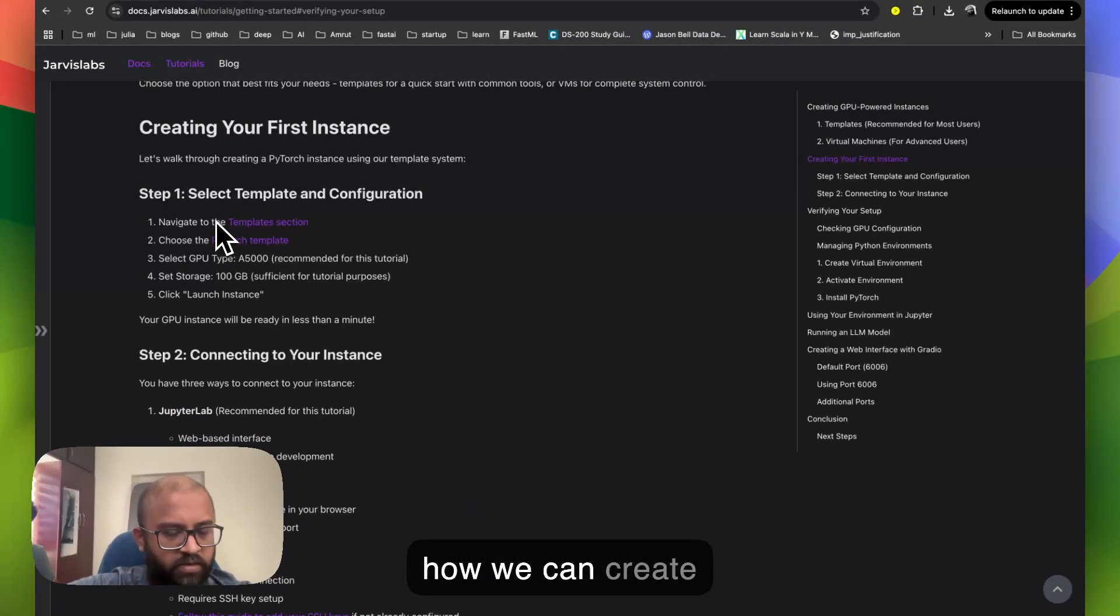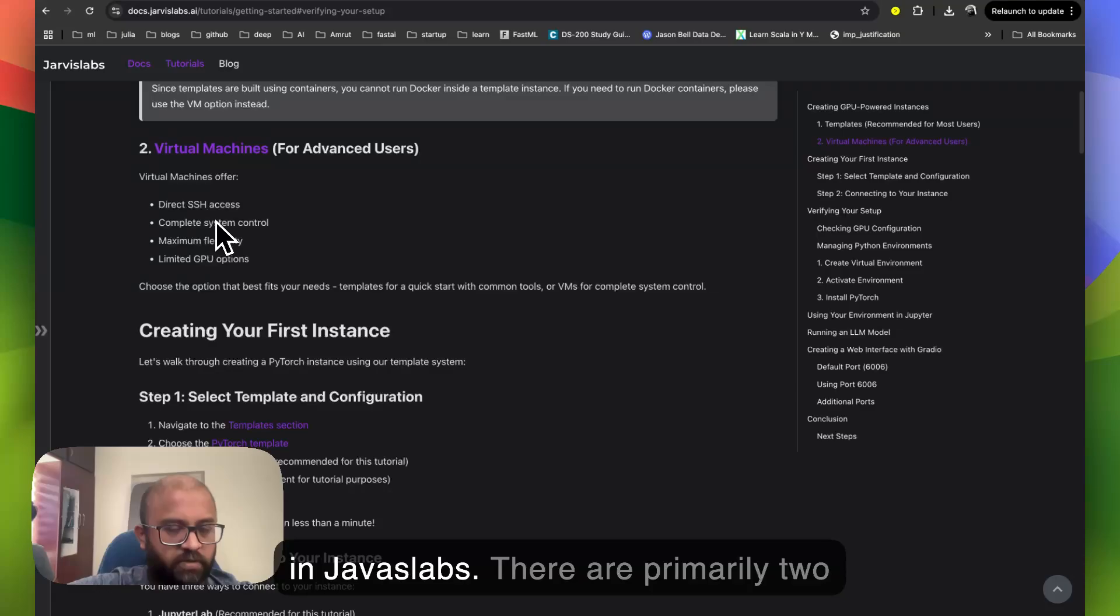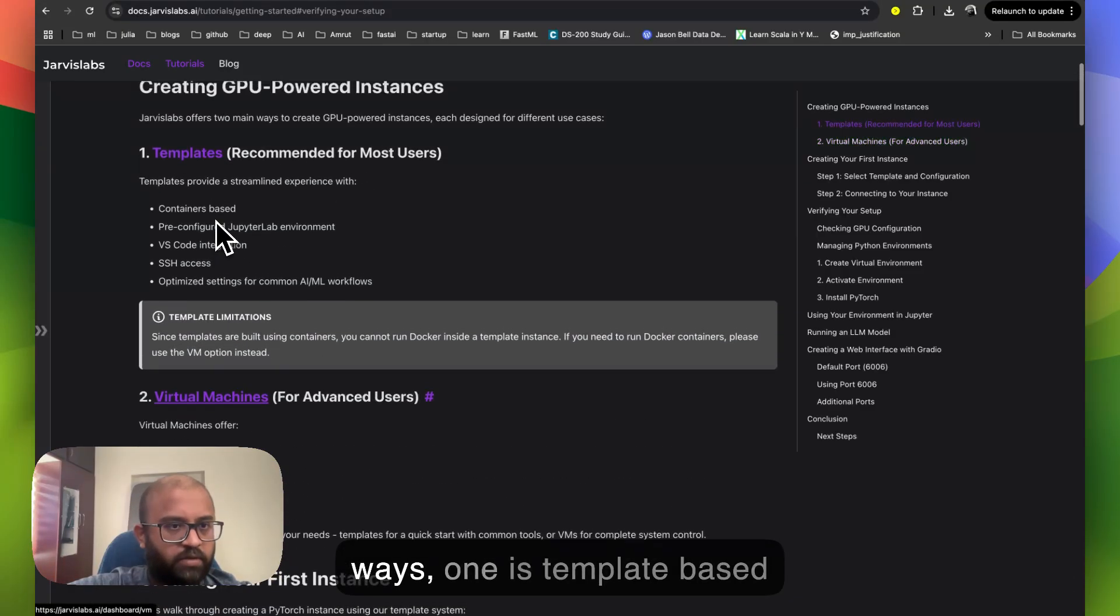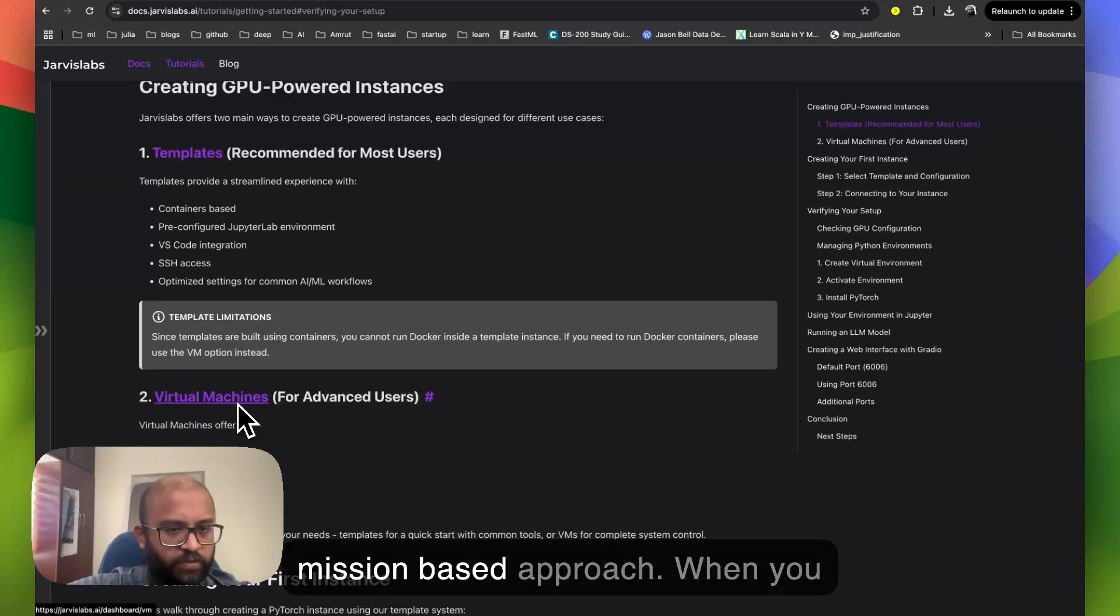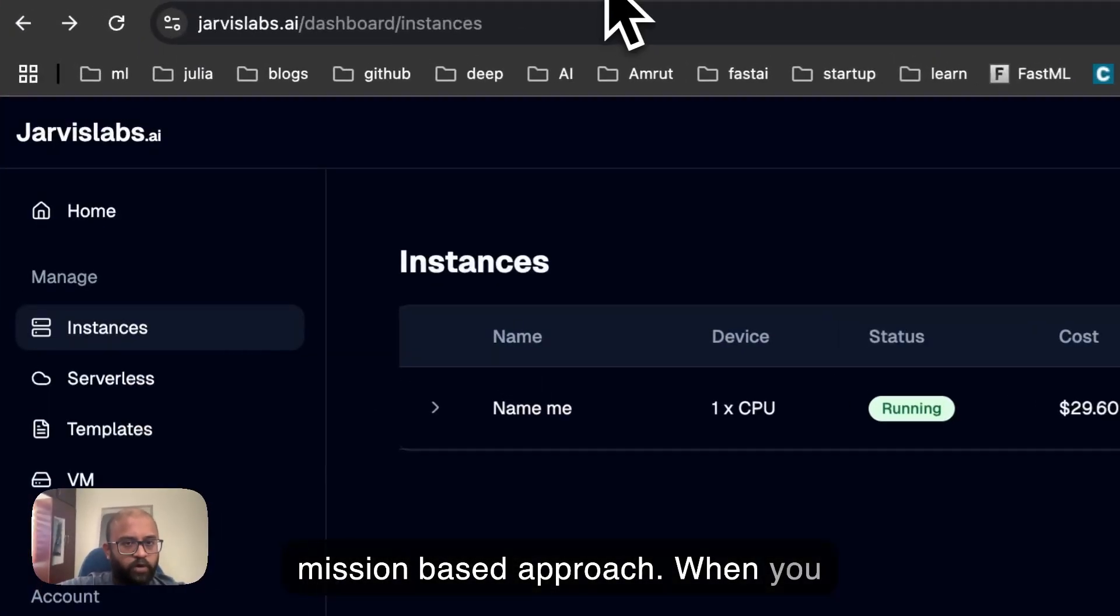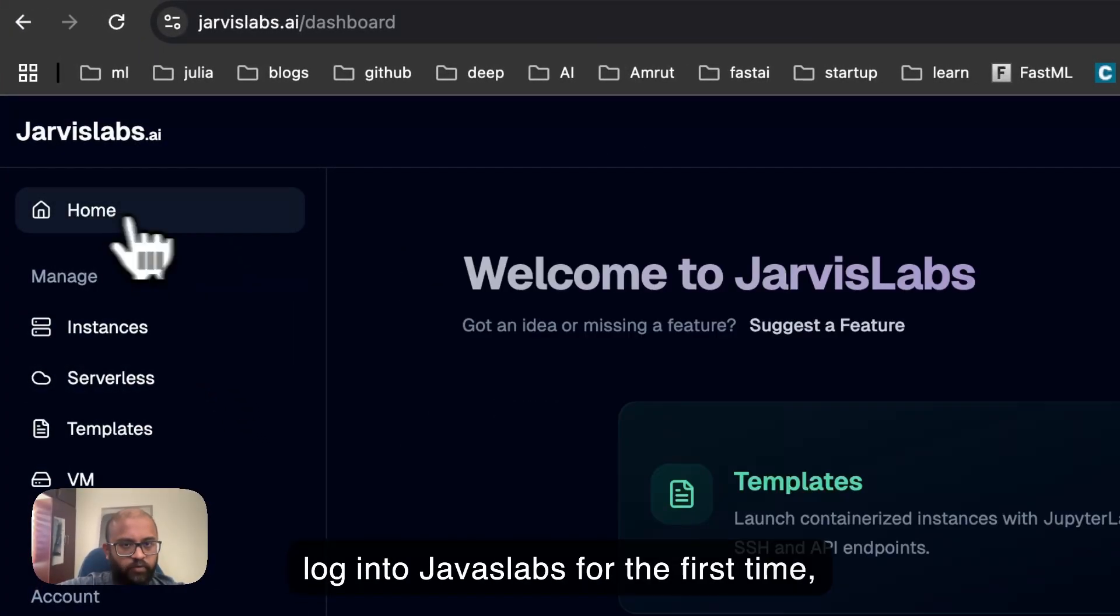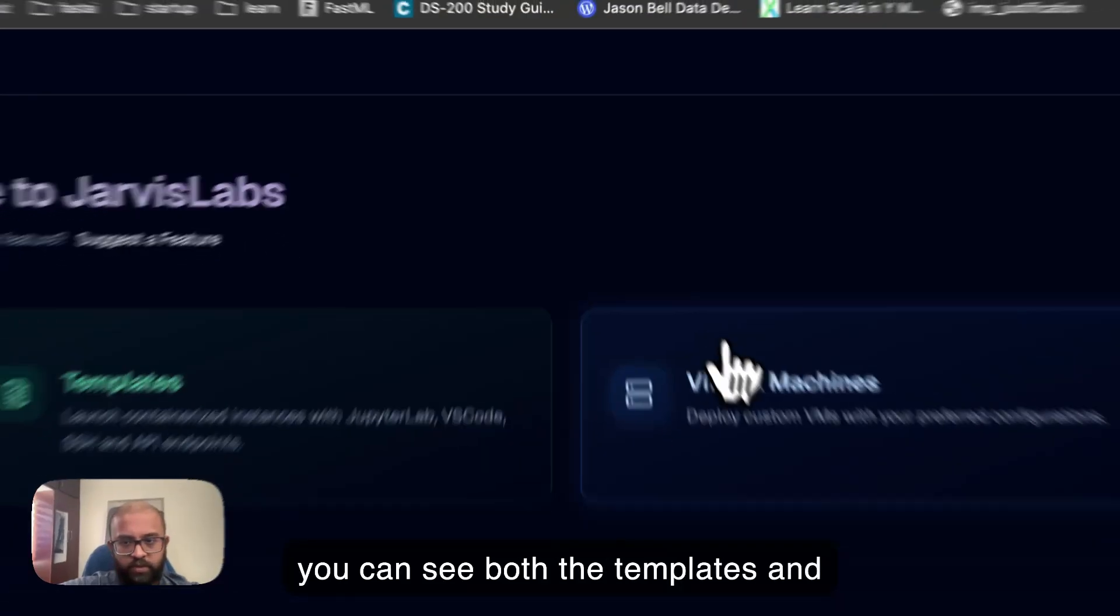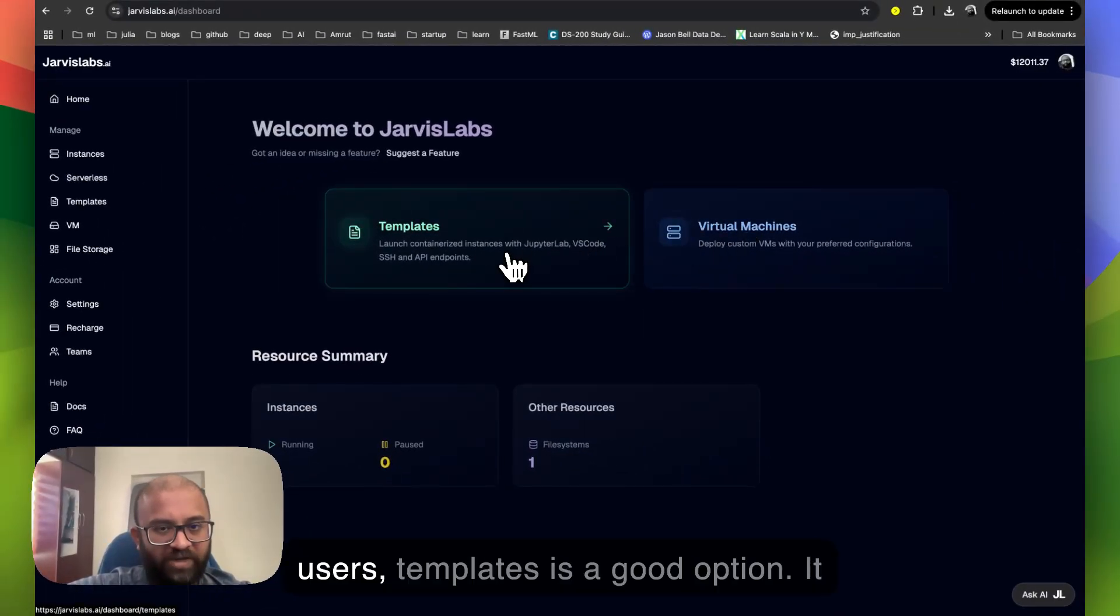Hi. Let's look at how we can create instances in Jarvis Labs. There are primarily two ways. One is our template-based approach. The other one is virtual mission-based approach. When you log into Jarvis Labs for the first time, you can see both the templates and virtual missions.